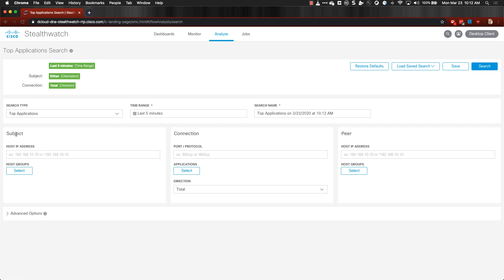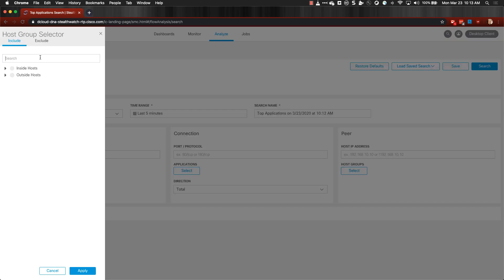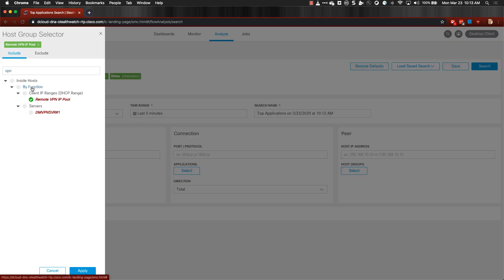And then under Subject, click to select the Host Group and select your VPN Host Group. Then click Apply.